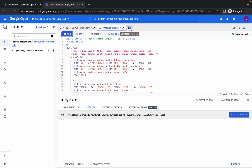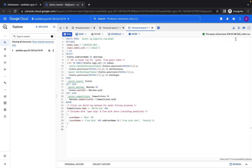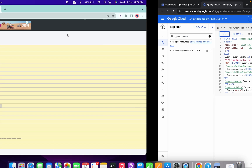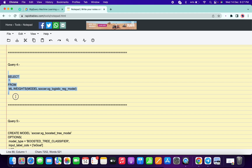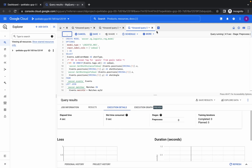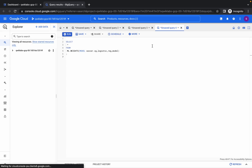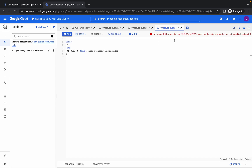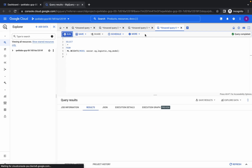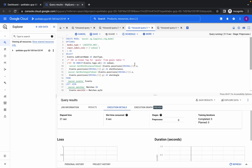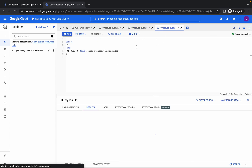Then copy the third query, click on the plus icon again, and click on run. Then copy the fourth query, click on the plus icon, and if you get any issue just remove it and rerun. Click on run. The reason you're getting this issue is because query number three is still executing — it takes a lot more time than all other queries.